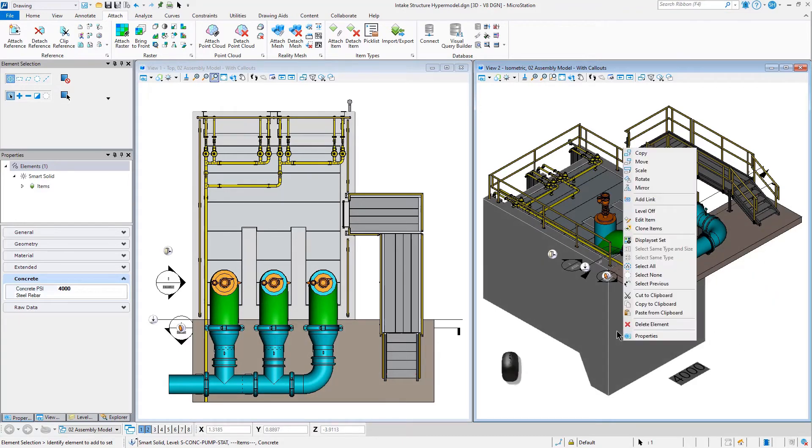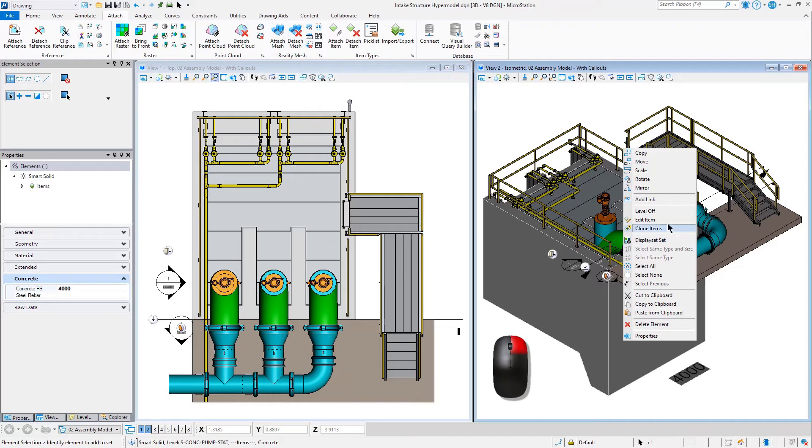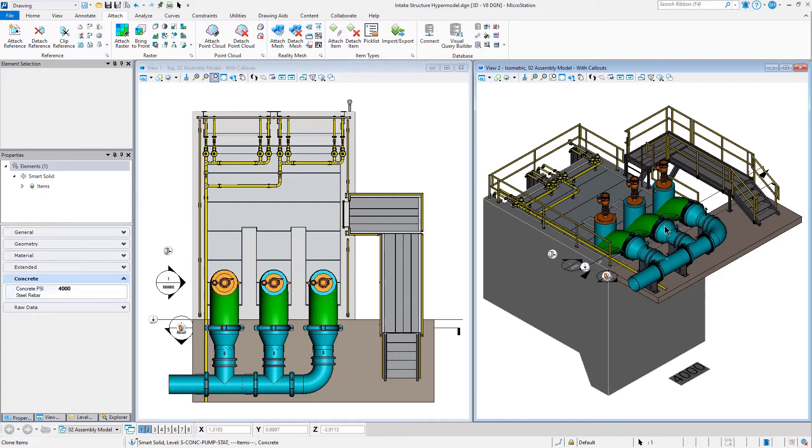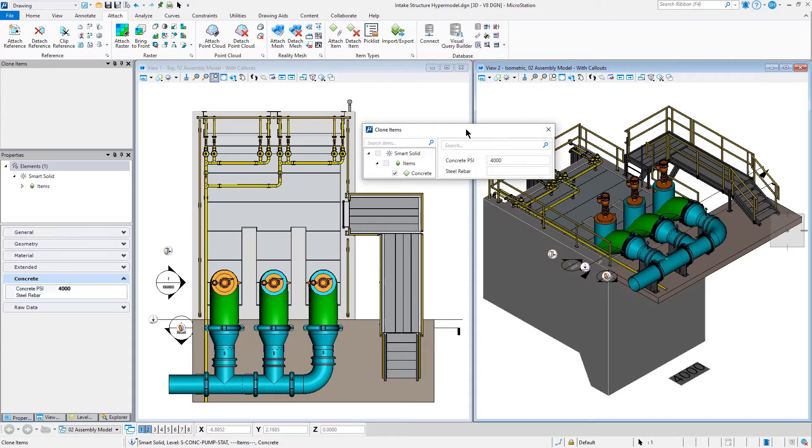So I can right press and hold, and you'll notice that I have access to a new command called Clone Items. Once I select Clone Items, I'm presented with a Clone Items dialog.